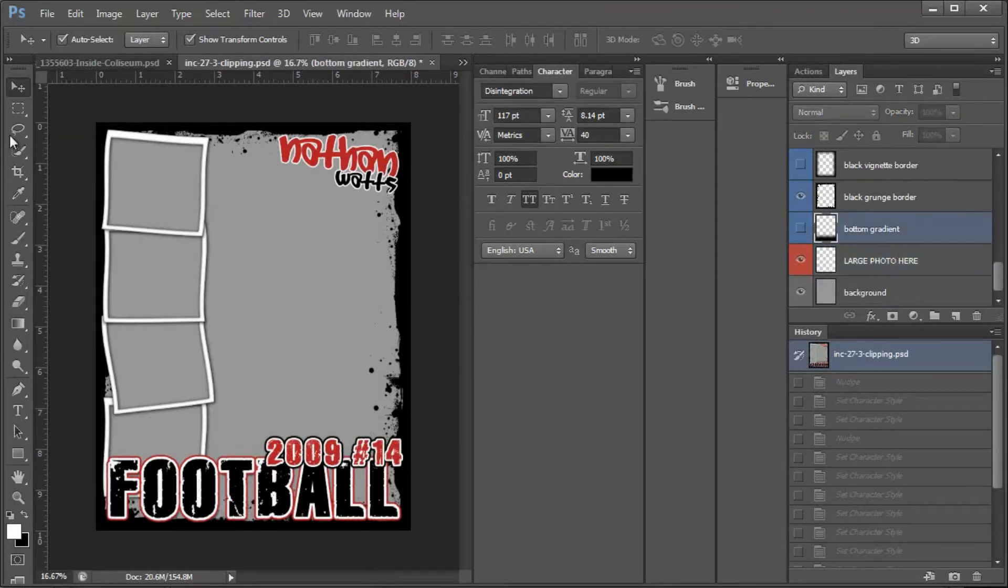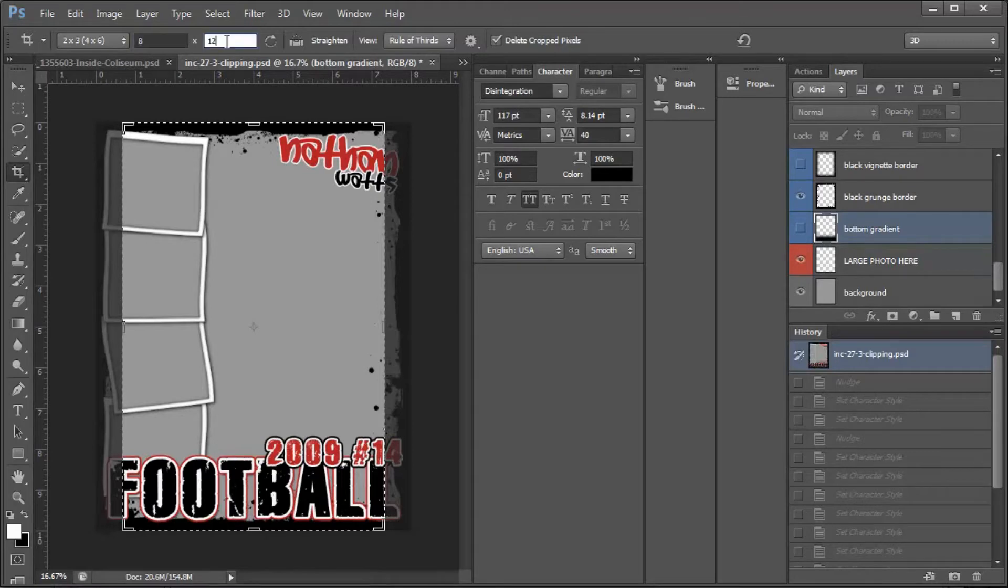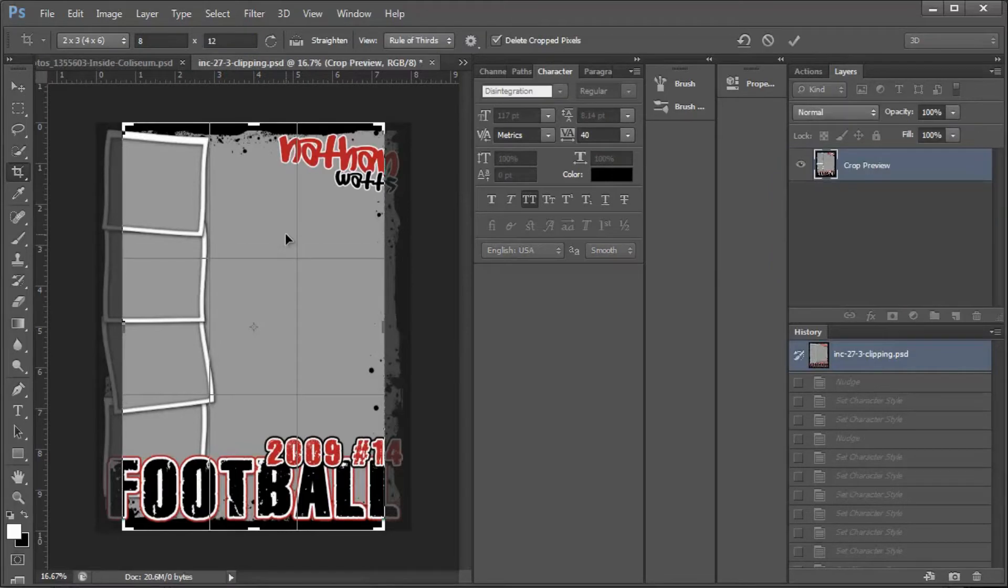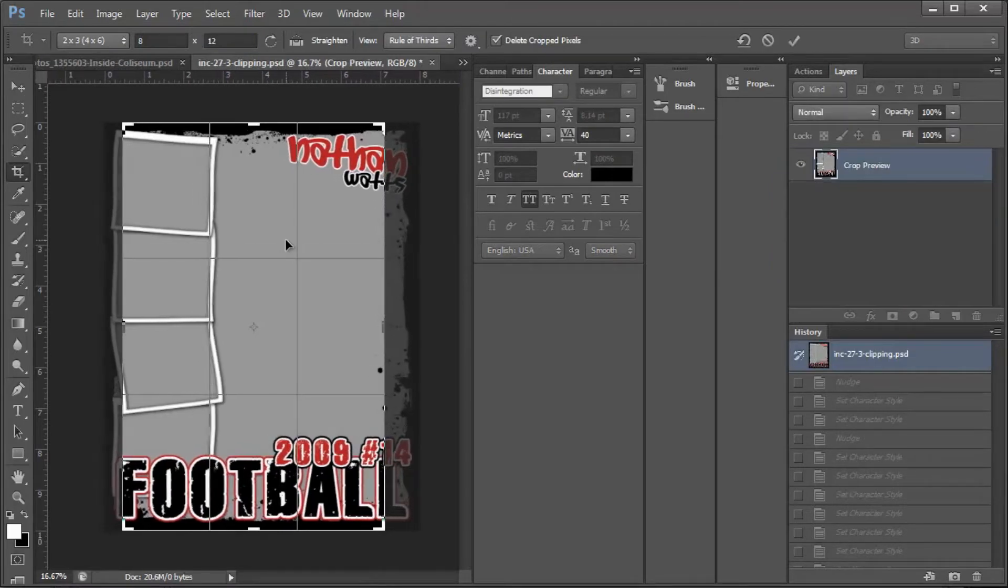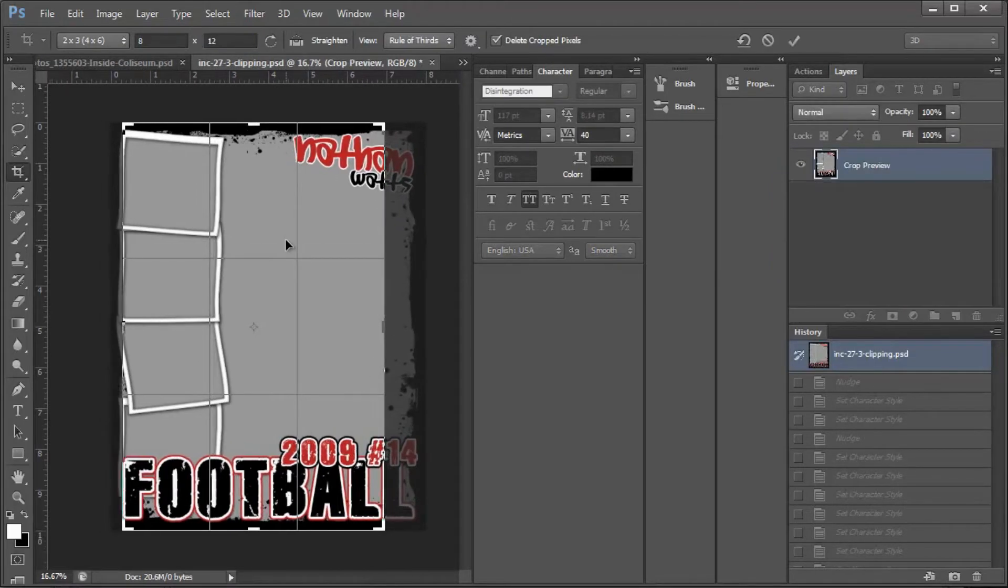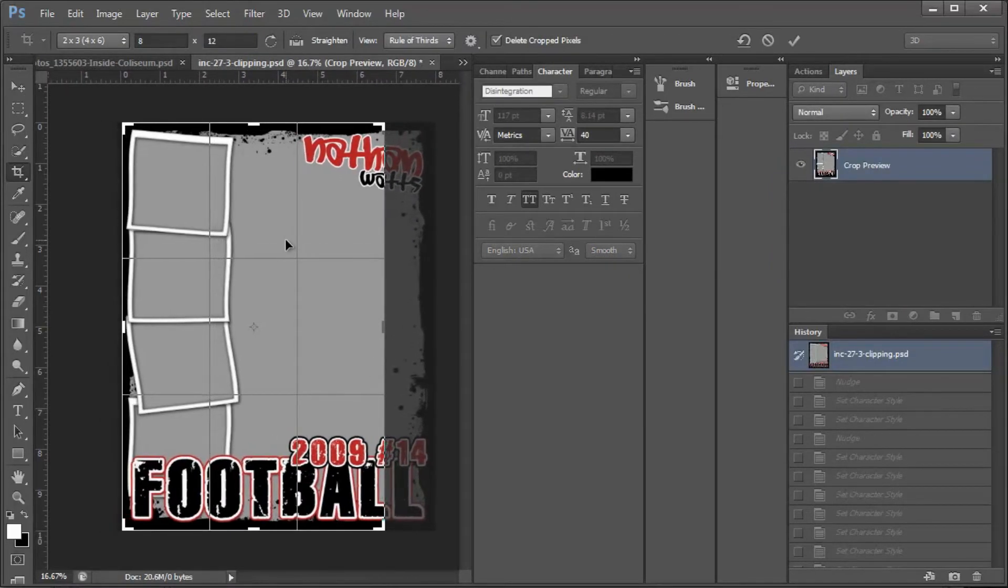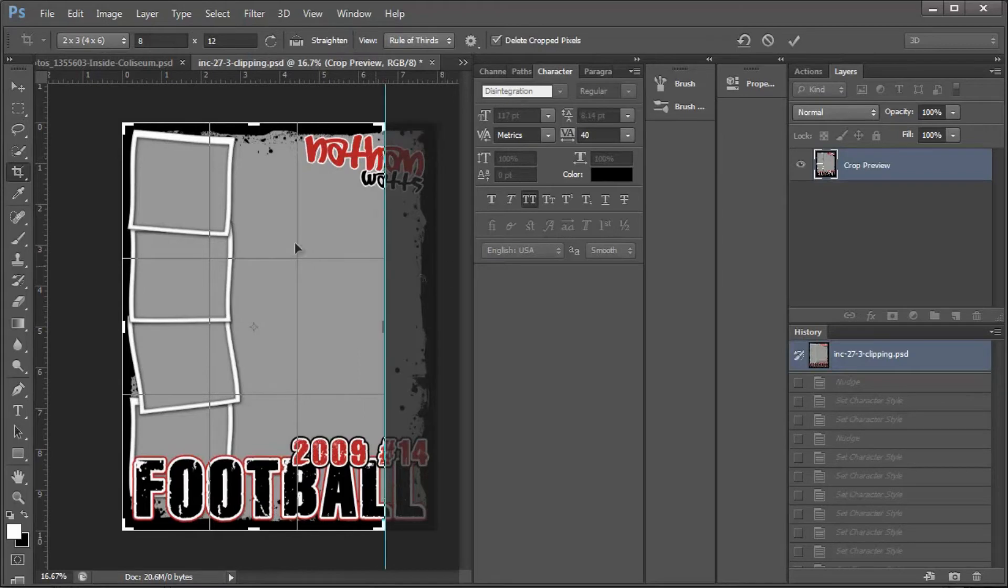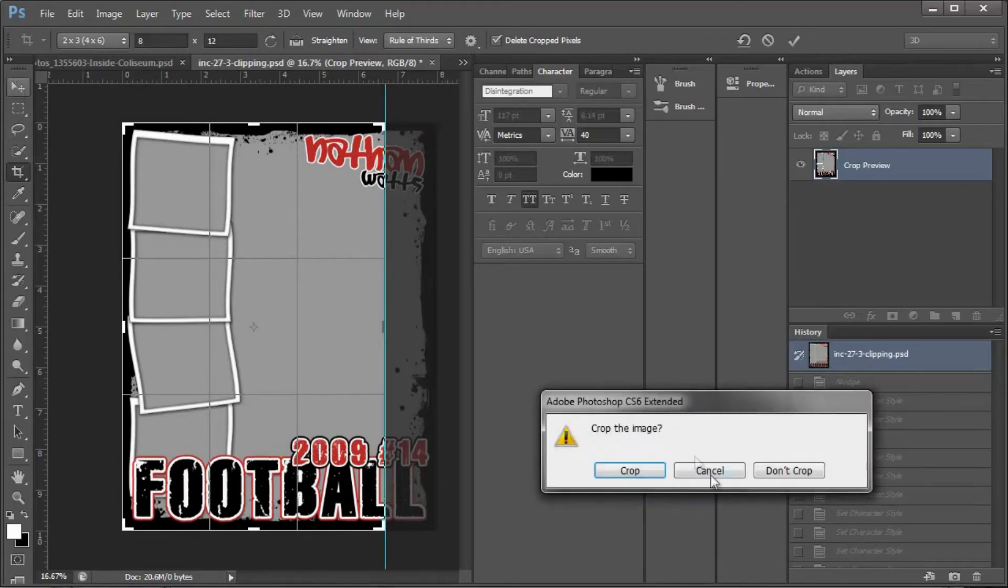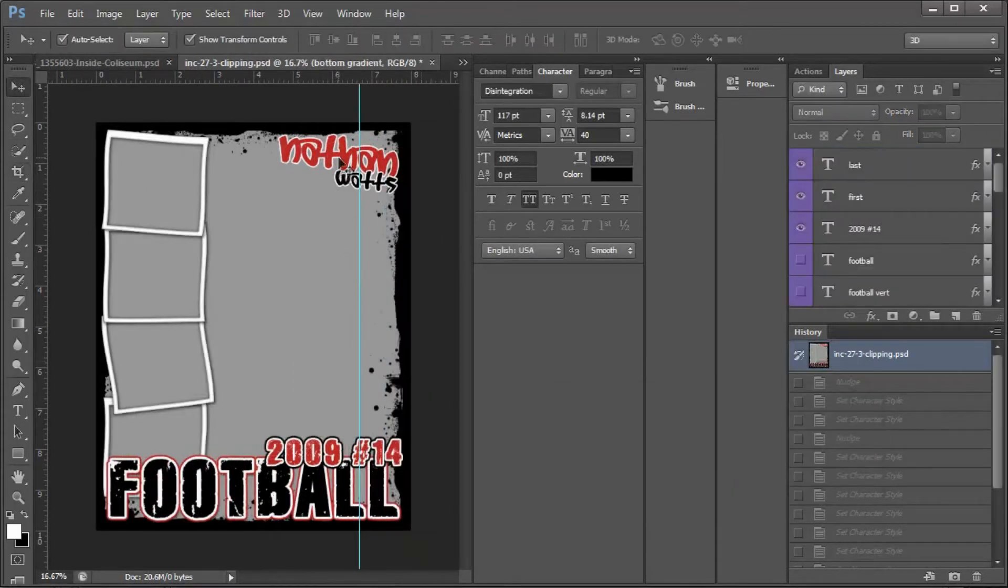So then I'm going to come over to my Crop Tool and make sure 8 by 12 is in here. It's in here for me because I did it earlier. I'm going to arrow this over with my right arrow. And I'm going to bring a guide out to the edge of this. And then I'm going to come up to my Transform Control and say Don't Crop.